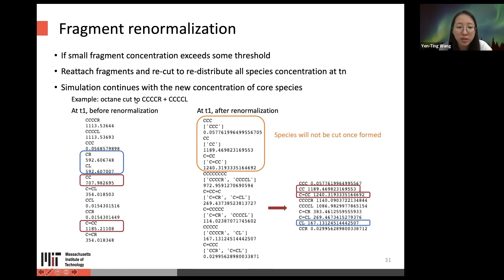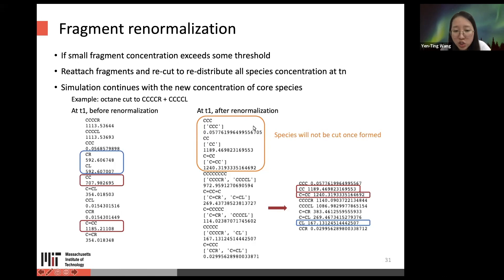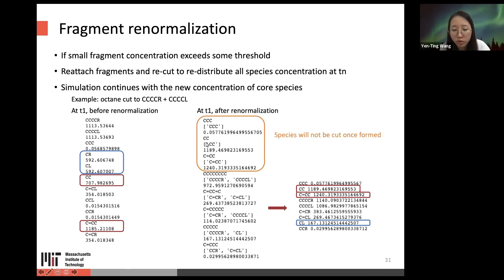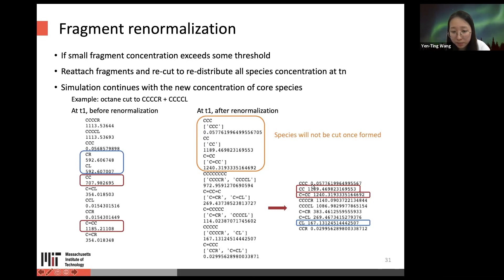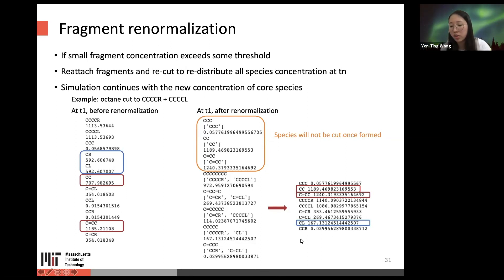Here is an example using octane cut at the midpoint. At time T1, before renormalization, we have many tiny fragments and some molecules already formed. After performing renormalization at T1, shown in the orange block, combining CR with CL into species already in molecule form in the core means those species will not be cut once formed. In the blue blocks, after fragment renormalization, the number of really tiny small fragments is effectively reduced.